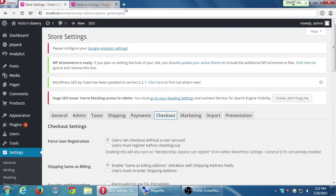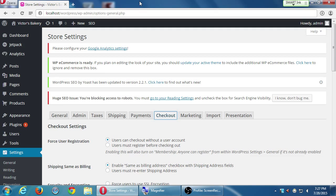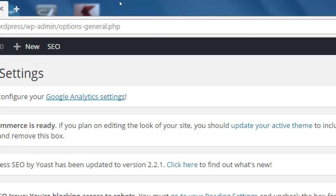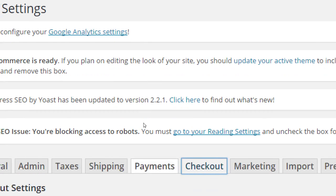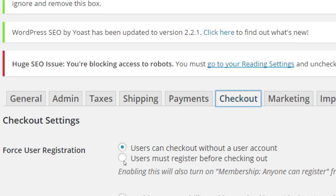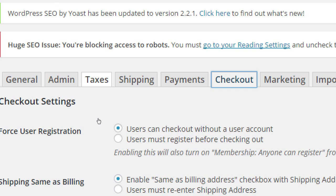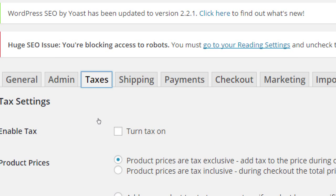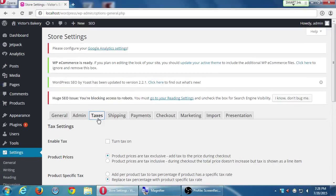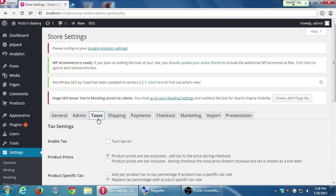Alright, so we've looked at different screens of these store settings. We're working backwards a bit, and so we've also got taxes, shipping, and payments to look at. But let's actually jump over to taxes. Let's go to this taxes screen.